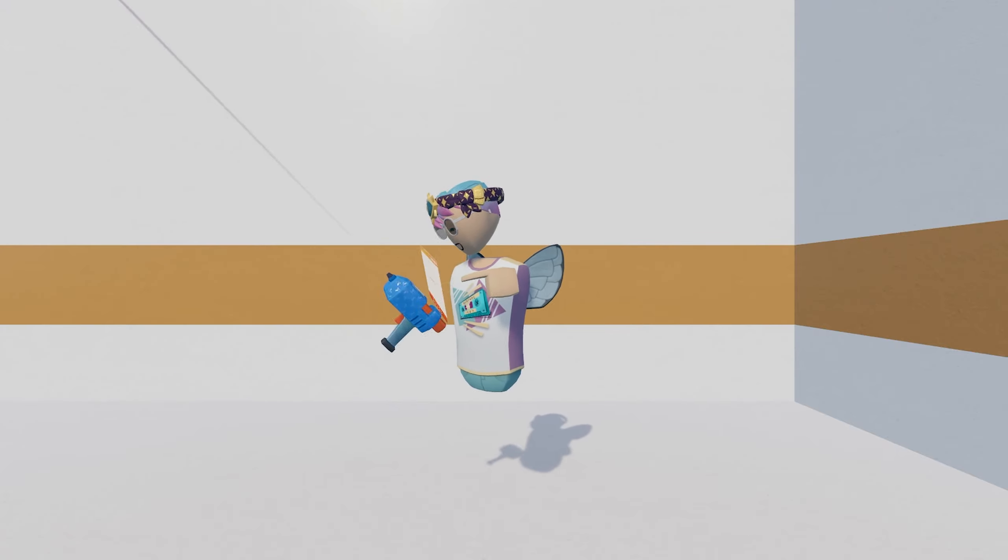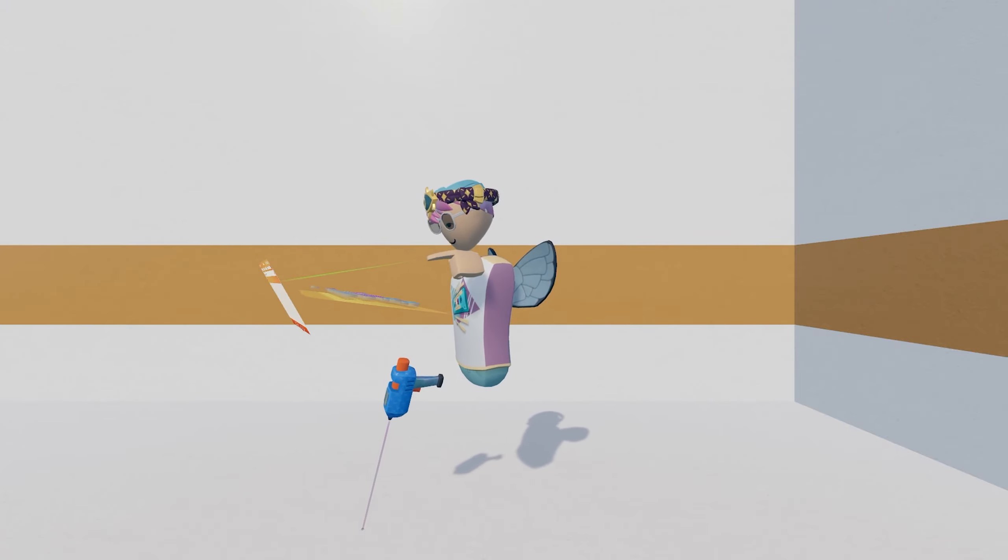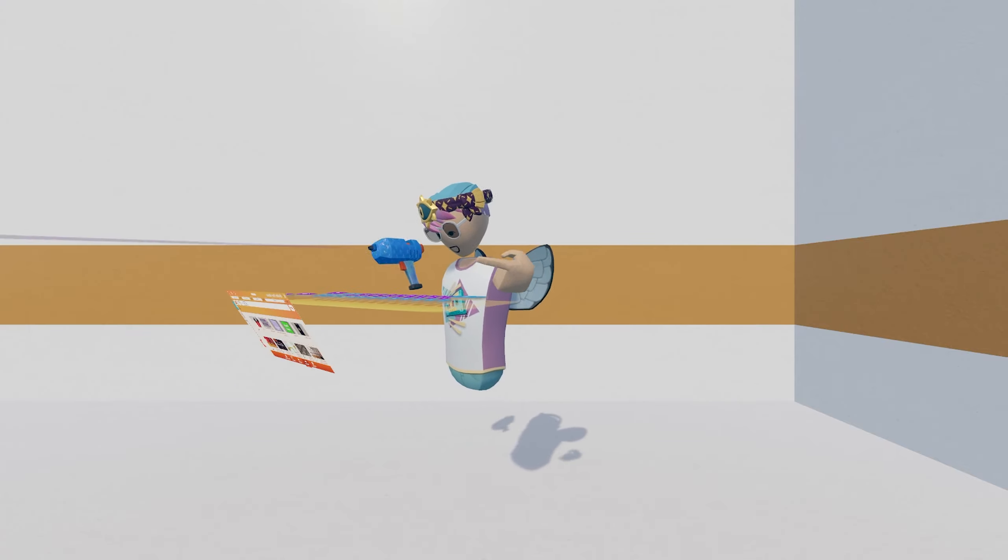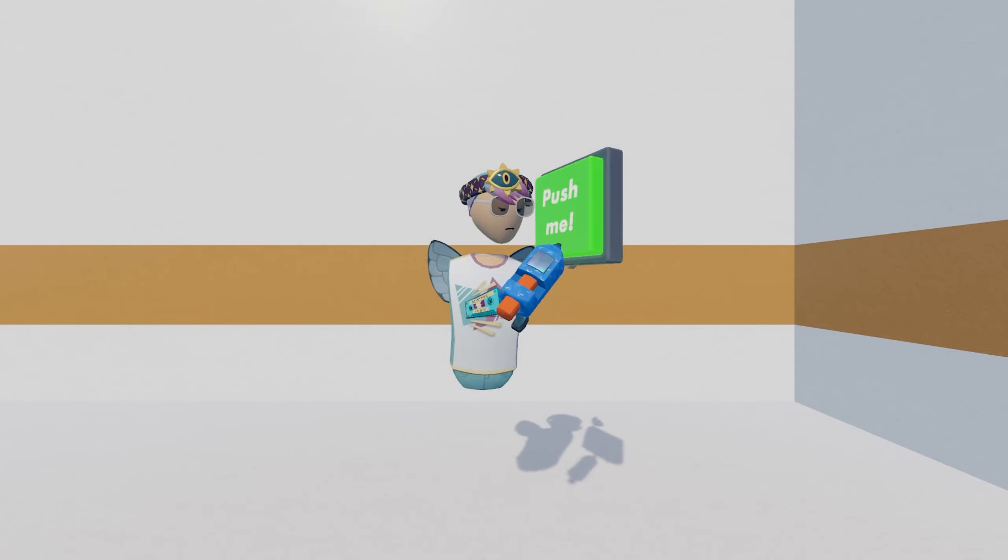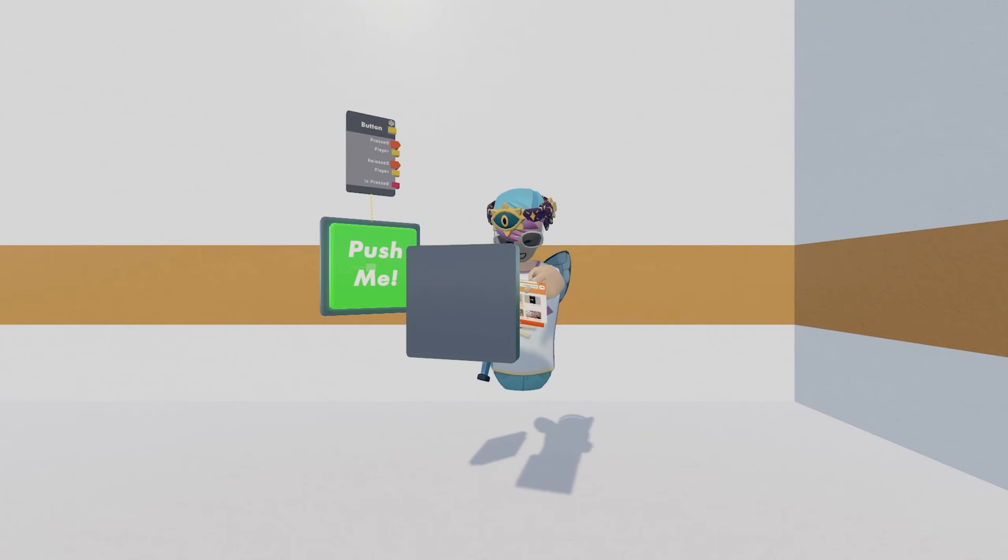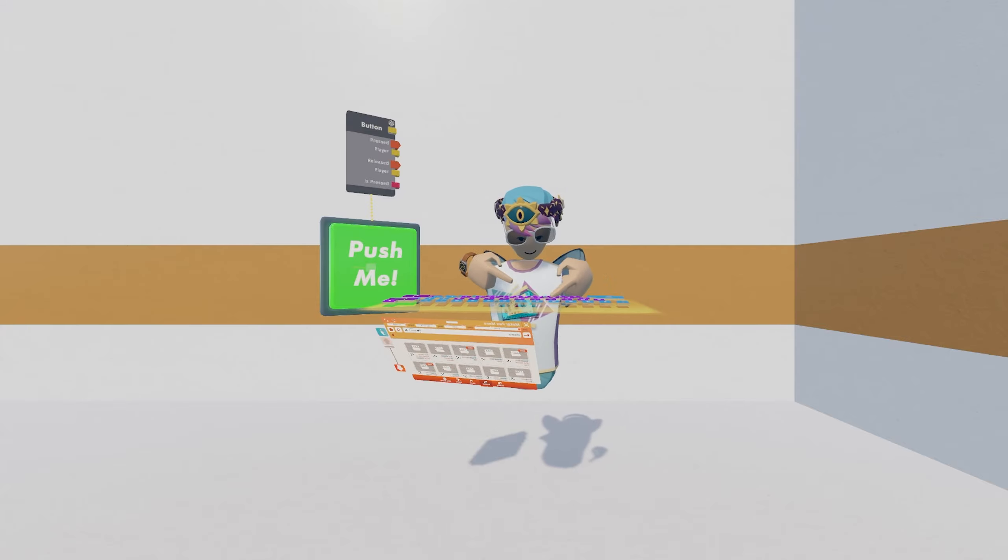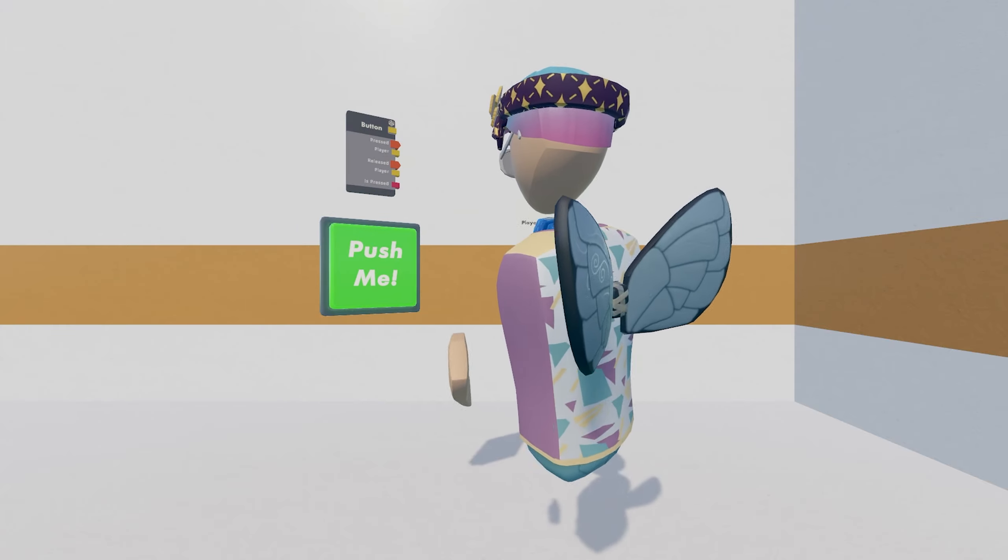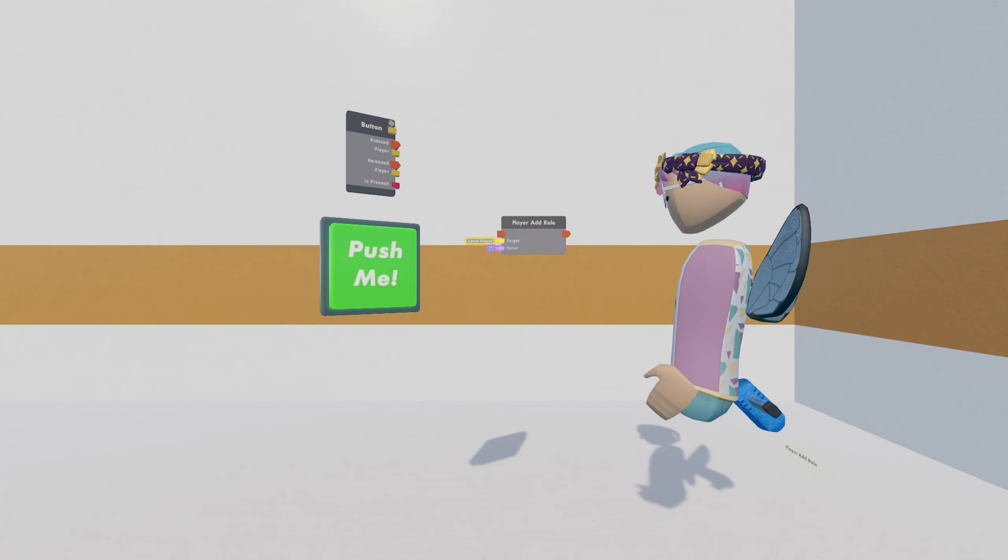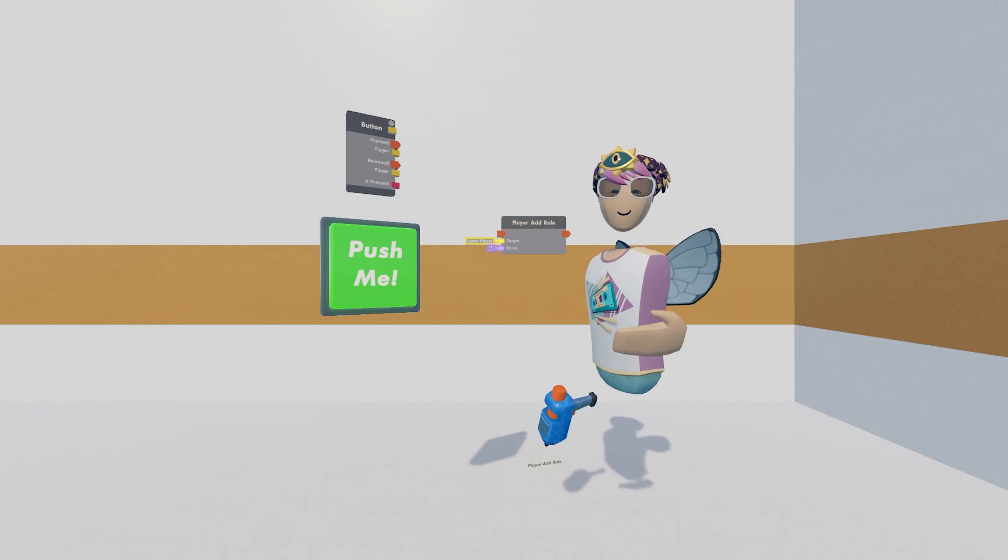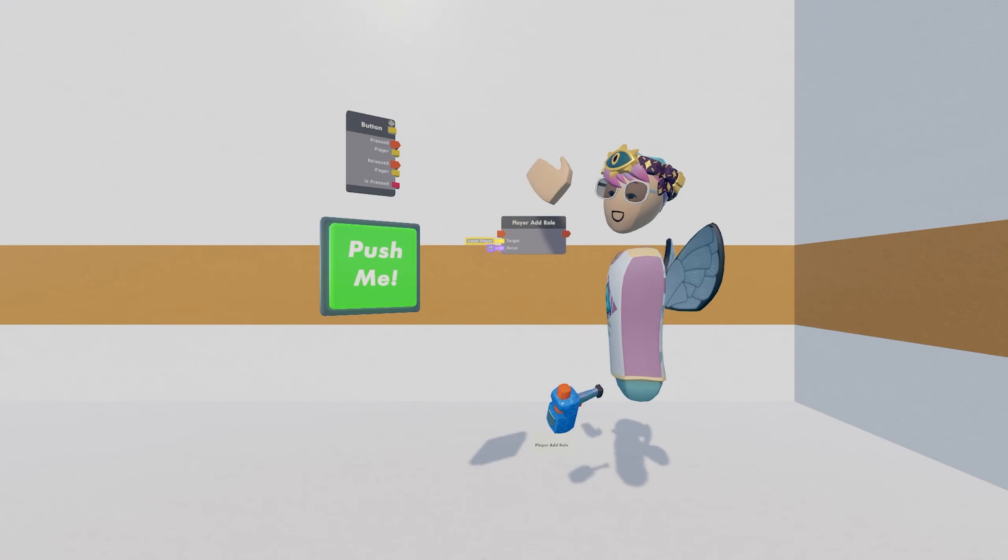What we do need, though, is a button, which is going to be the action that uses the chip we're going to need. So first, let's nab this button, I'll throw it over here, and then we're going to need a player add roll chip. So basically what this does is, by triggering this action right here, it will allow you to add a roll to the player that triggered the action.